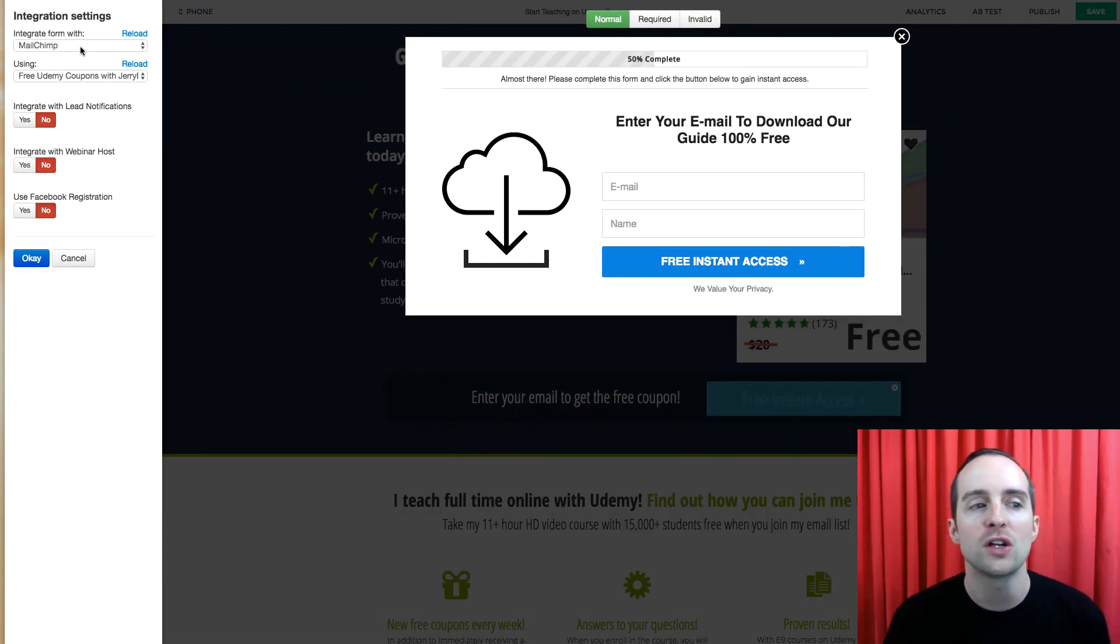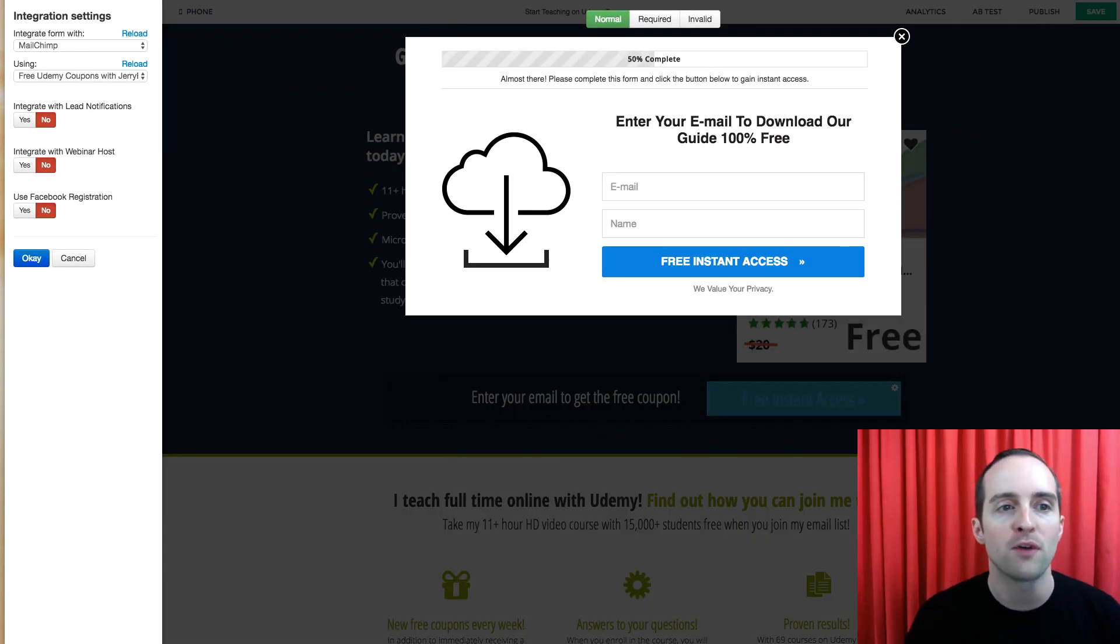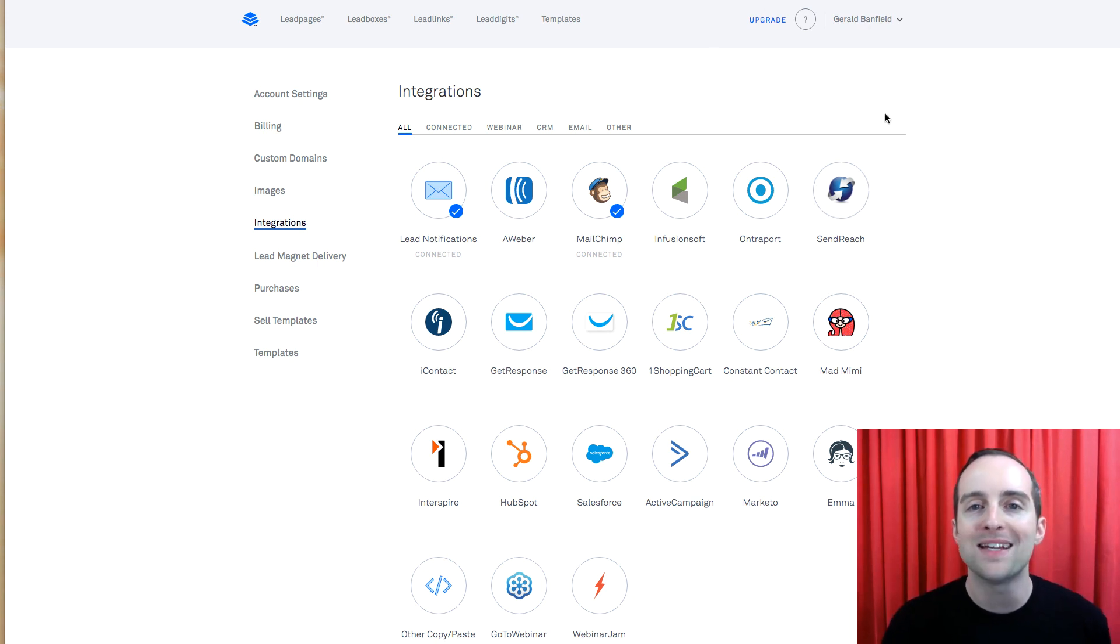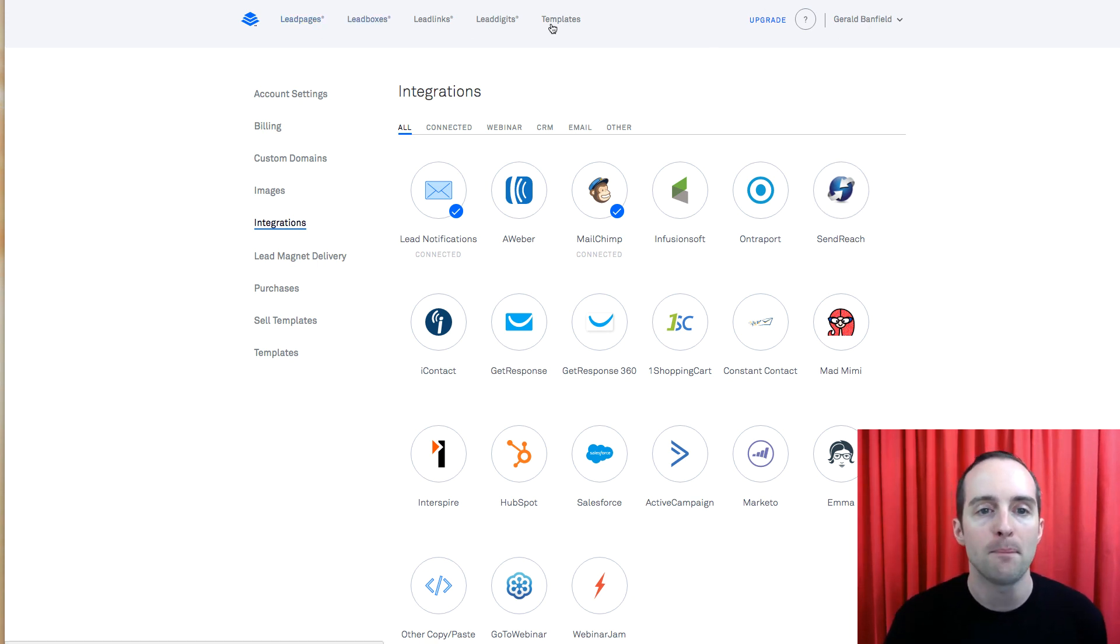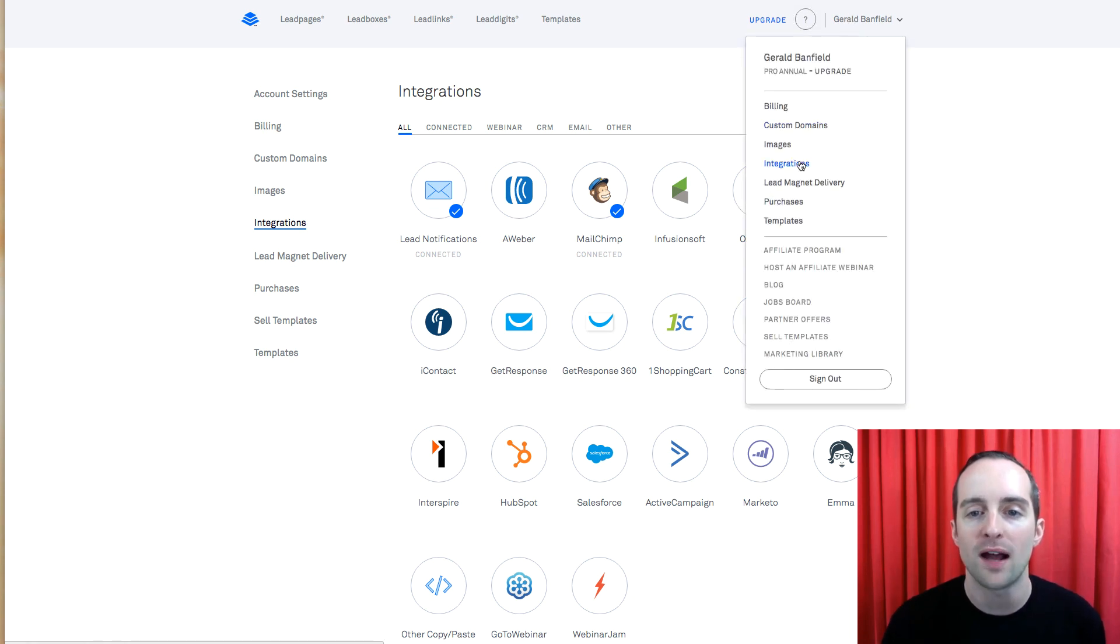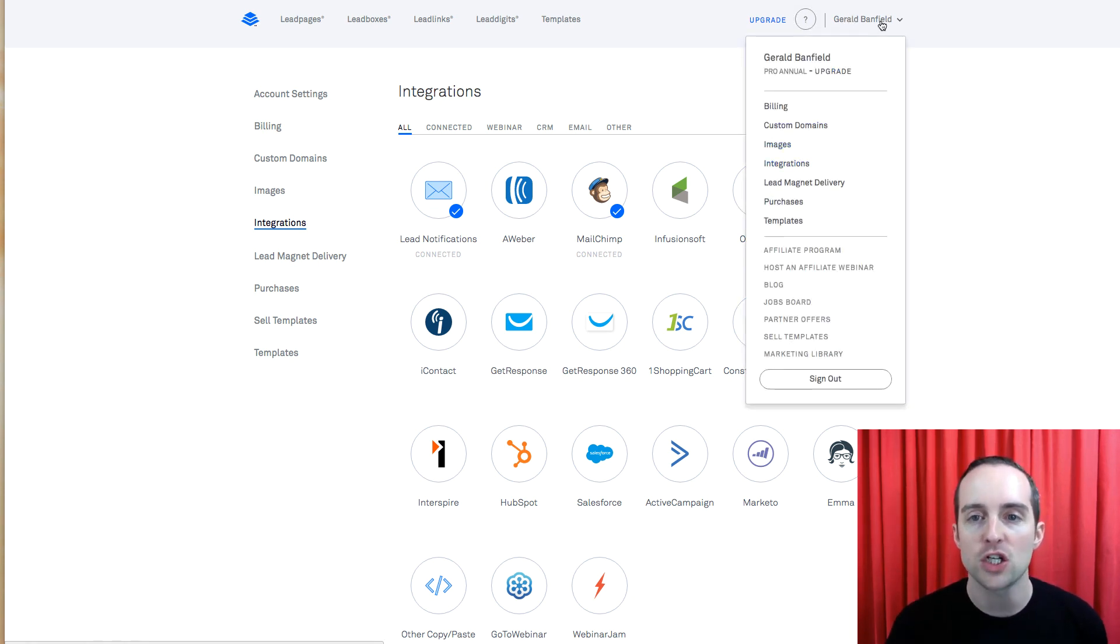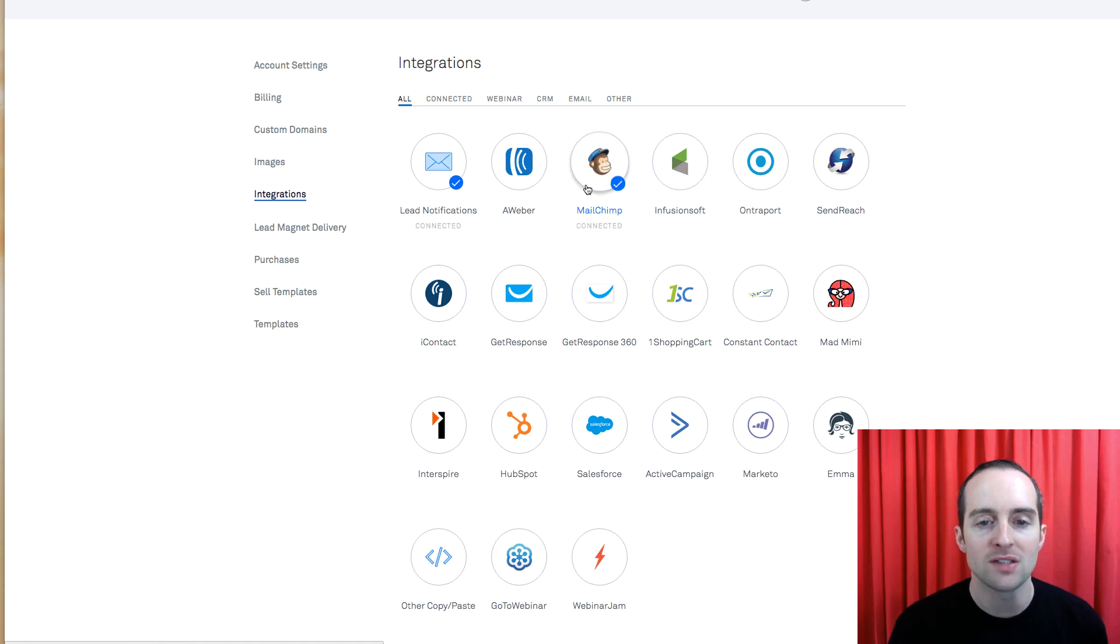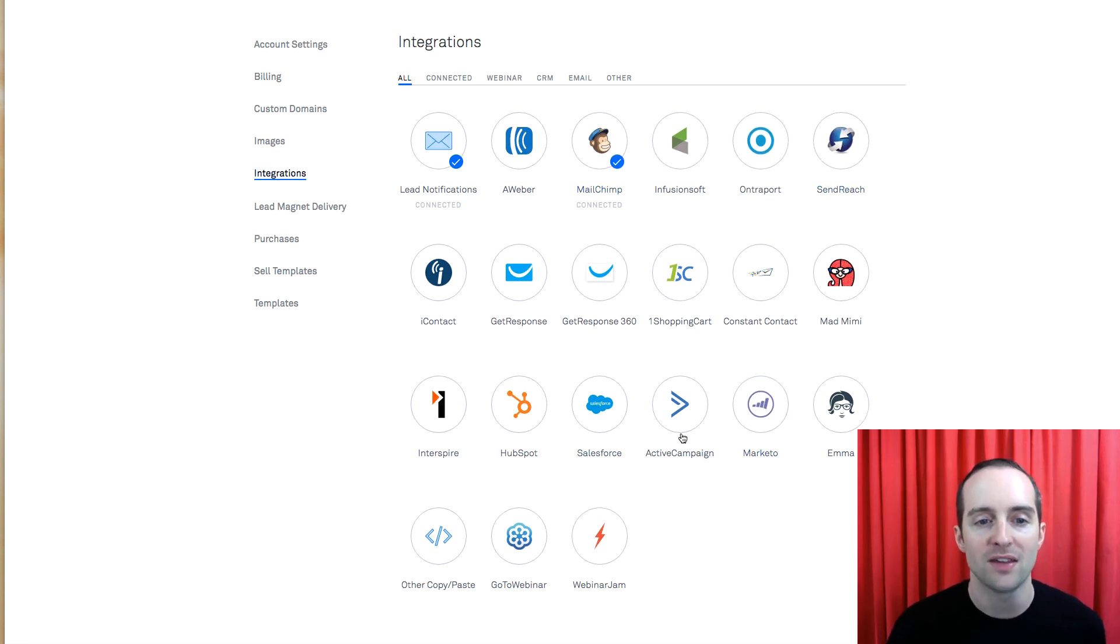In order to get your email provider to show up there, when you're on your myleadpages.net, when you're up here on the top, you have to click on your account, click on integrations, and then you can see what options you have for integrations on this page.